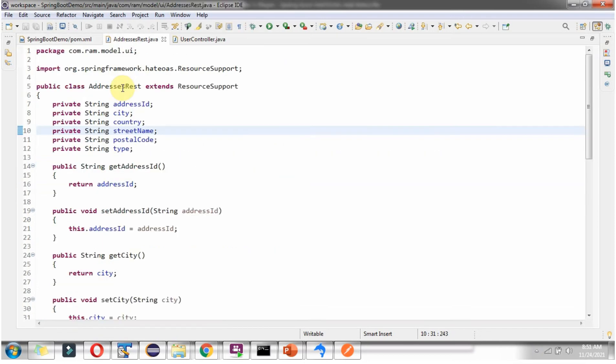Next, the addresses REST class should extend ResourceSupport. This ResourceSupport class belongs to the HATEOAS package.